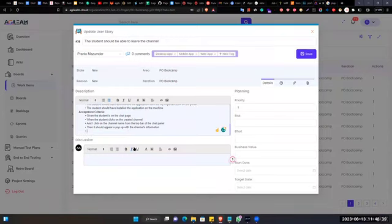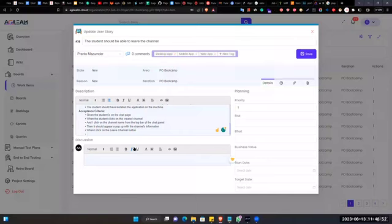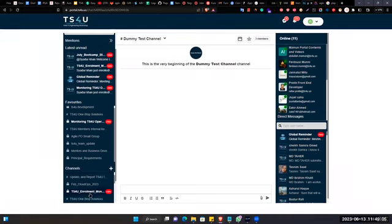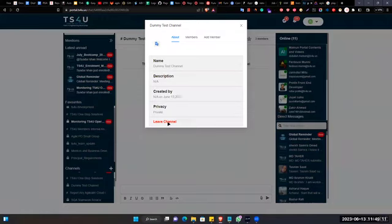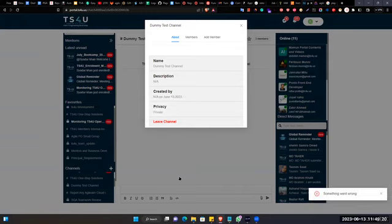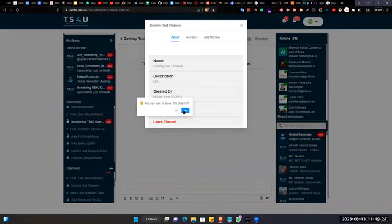Then when I click on the leave channel link or button - let's see. If I click here on 'leave channel', it will ask me: 'Are you sure you want to leave this channel?' And if I click yes, then something went wrong. Is there a bug?